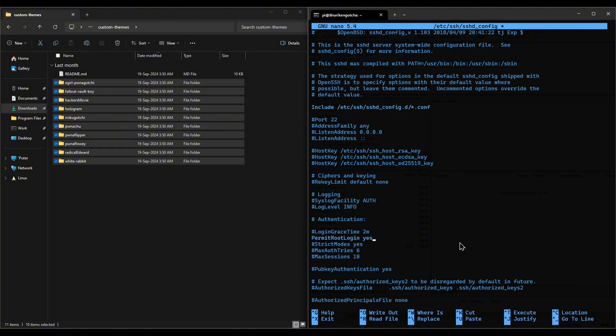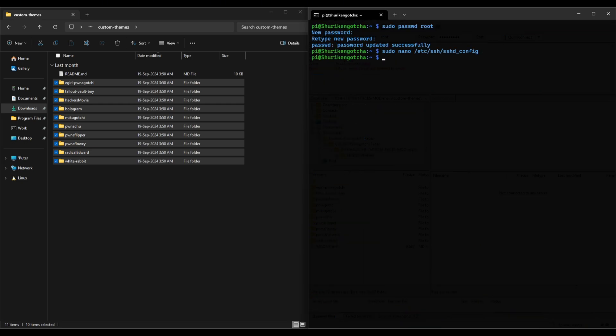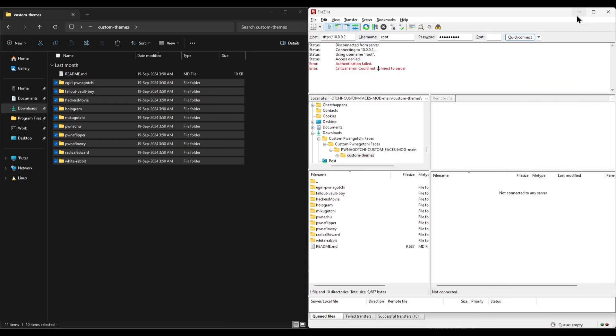Press ctrl s on your keyboard to save the edits. You'll see this message at the bottom confirming your save. And then ctrl x to exit the editor. Finally, restart the ssh service. Done. You can now use FileZilla to transfer files to and from your Pwnagotchi and computational device in ATOR. Let's try connecting again.